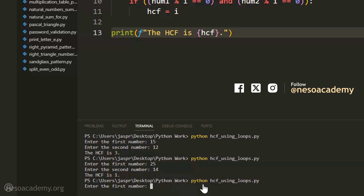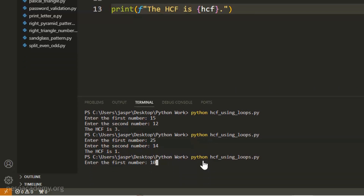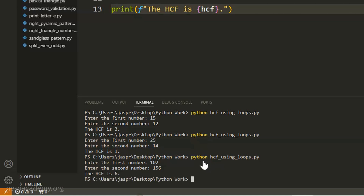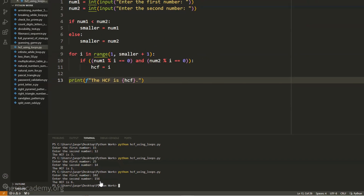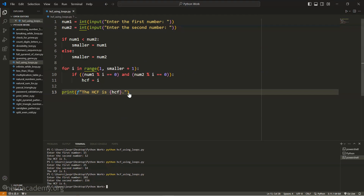Let's execute this command once again with a bigger value — let's say 102 and 156. We are getting the message: 'The HCF is 6'. So 6 is the highest common factor between 102 and 156. I hope it is clear how this program works.